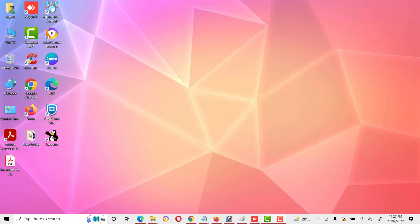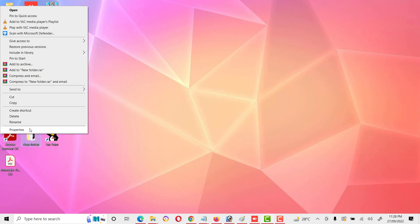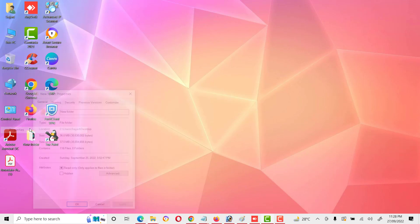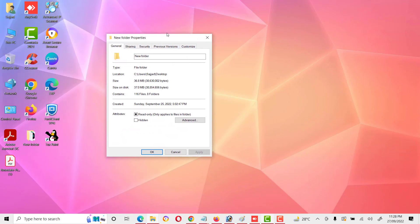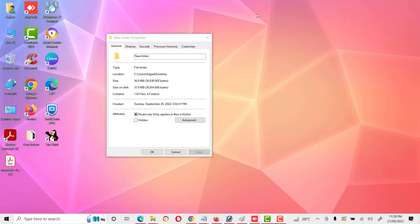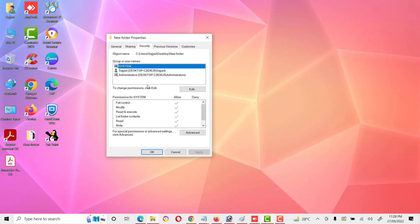First, let's see where the security tab is. Right-click on any folder and go to its properties. Here we can see the security tab available in folder properties. We want to remove this security tab from folder properties — let's see how we can do this.